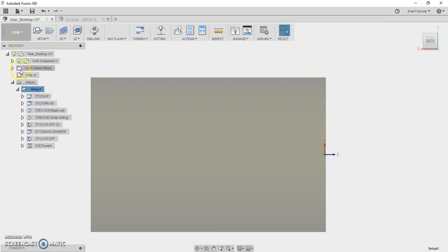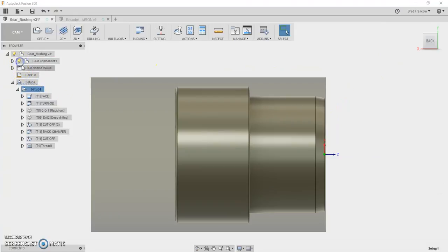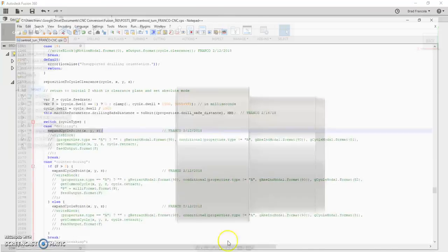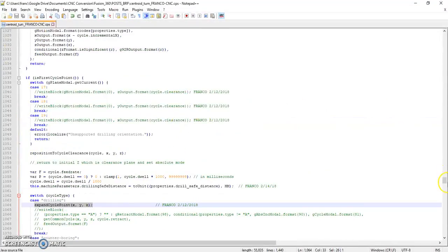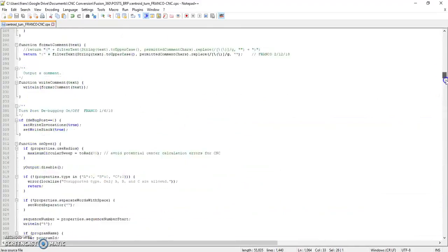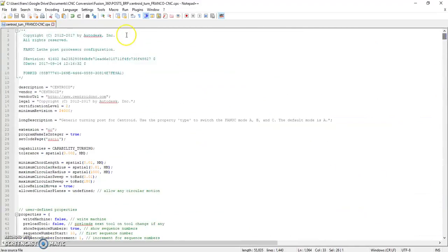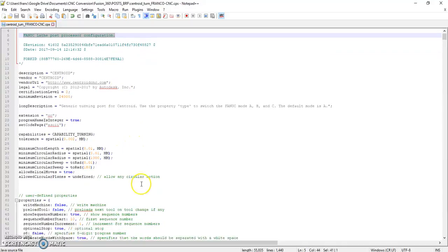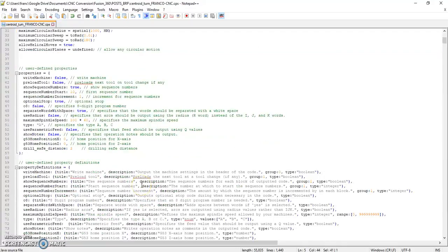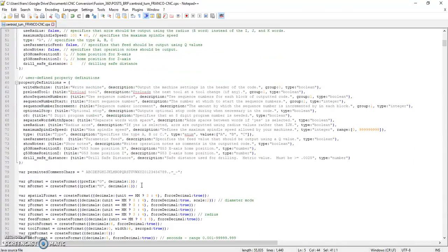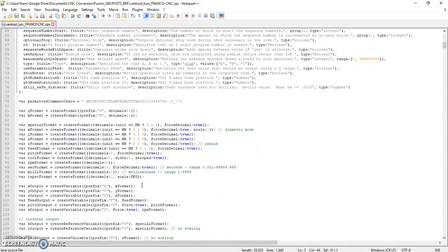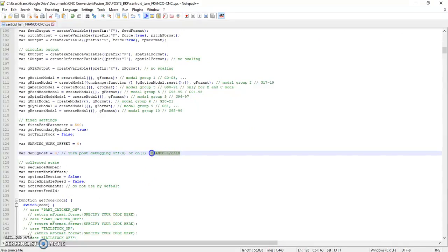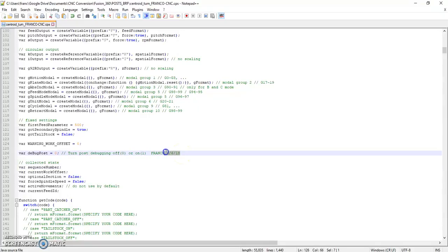So let's go on here to the post. The post processor, like I said, I started out with the generic FANUC post processor which was very close to what will work fine with the Centroid Acorn. And then I just made changes to it. Anywhere I made a change in this post processor you will see a comment that says FRANCO. So if you want to go through the post processor just search for FRANCO and you can see everything that I added.